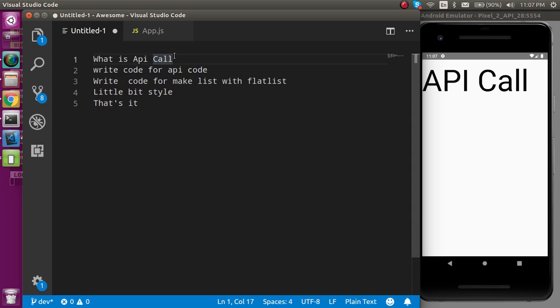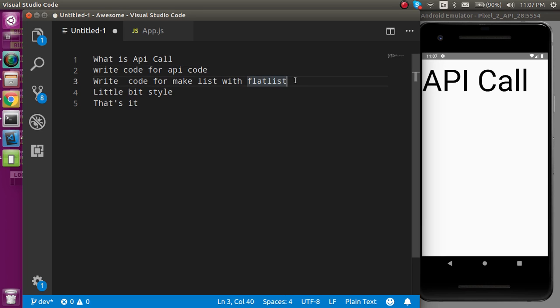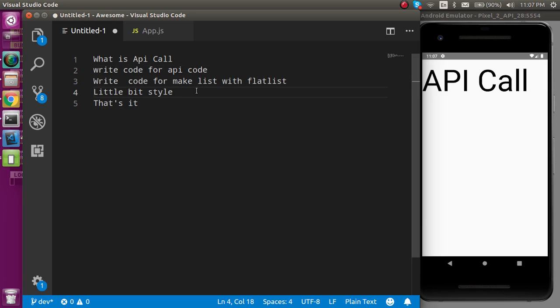First of all, we will see what is the API call actually, then we have to write the code for API call. Then we will obviously use the FlatList to make a list here to offer all the data, and after that we will do a little bit of style with this list.